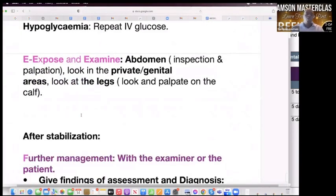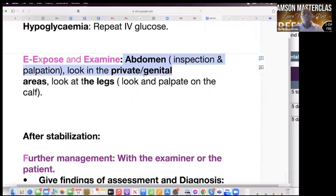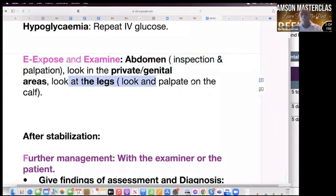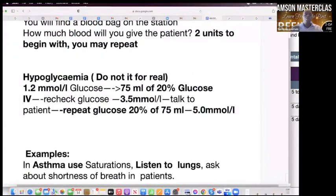While the glucose is being given, assess E — exposure. Say: Mr. Brown, I'll be touching your tummy. Press and palpate. Then say: I need to have a look in your private area, and also: I need to look at your legs. Look for anything and palpate. Then come back to recheck the blood glucose.